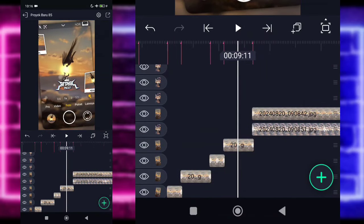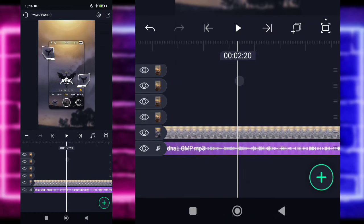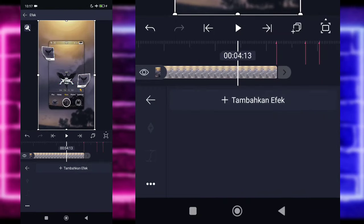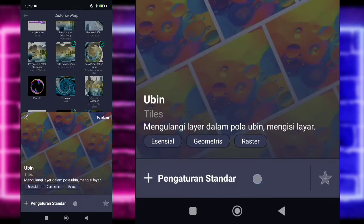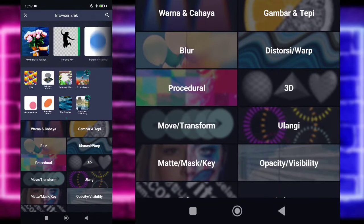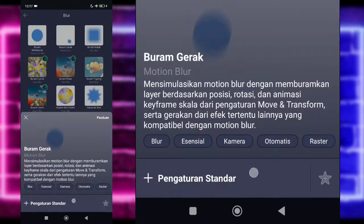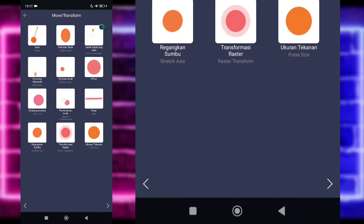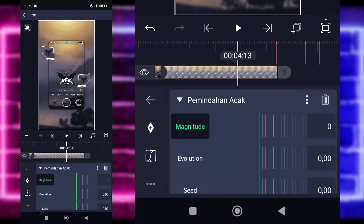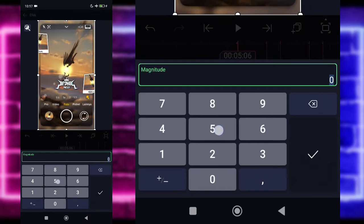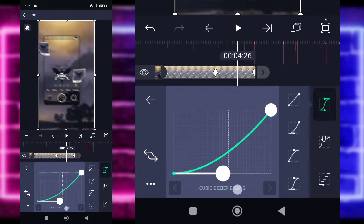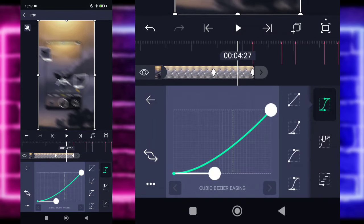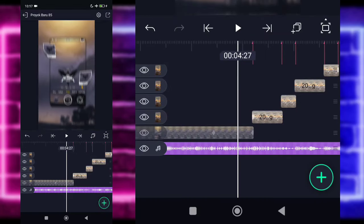Disini kalian tinggal kembali ke awal untuk penambahan efek di semua foto yang ada. Masuk dulu di bagian detik 2.20, klik fotonya, pilih bagian blending, tandain disini di awal, kalian ubah jadi 0. Kembali, kalian tinggal pilih efek, tambahkan saja efek ubin di bagian Distort. Aktifkan. Kembali, tambahkan efek, pilih bagian blur dan pilih Buram Menggerak atau Motion Blur. Untuk bagian tune-nya naikin jadi 3 saja. Tambahkan lagi efek, pilih bagian Move atau Transport, dan pilih Pemindahan Acak. Untuk Pemindahan Acak kalian tinggal ubah jadi 0, tandain di sekitar sini, untuk di akhir kalian tinggal ubah jadi 500.